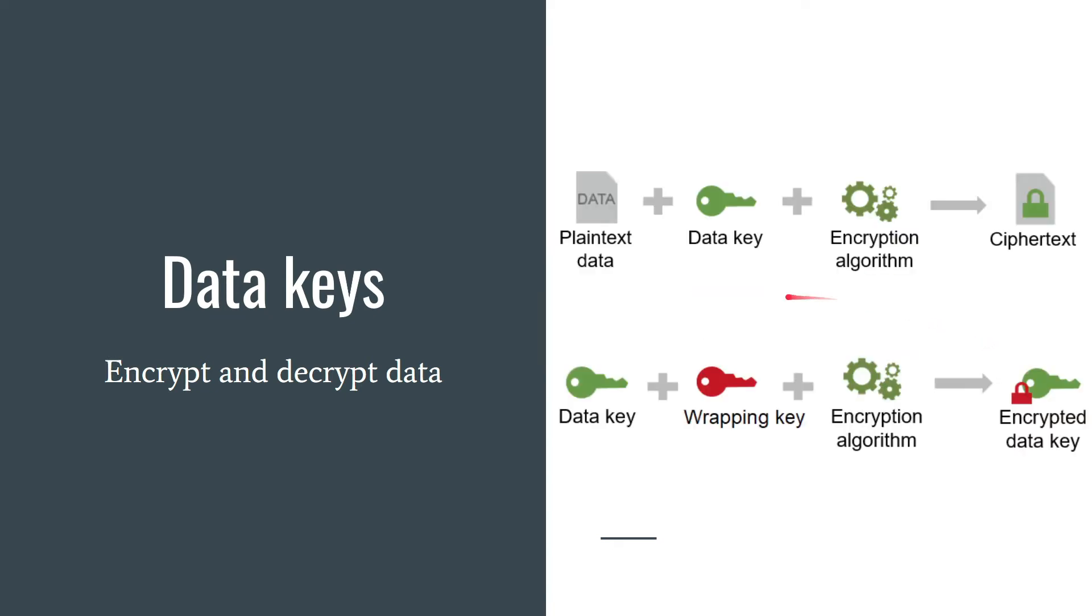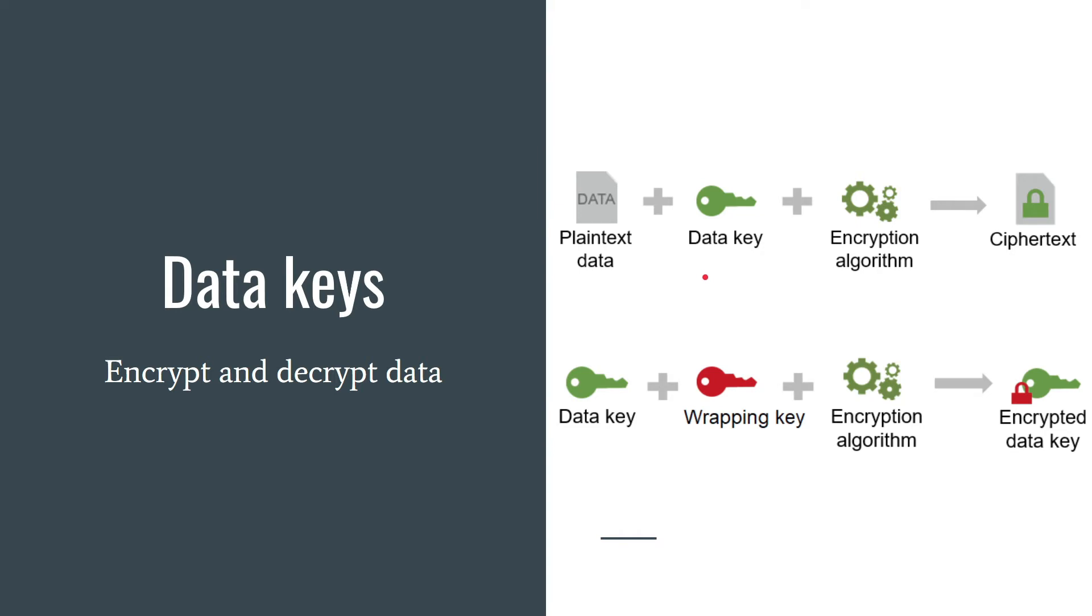But master key, also called wrapping key, encrypts and decrypts only data key, not data. If it's difficult for you to understand, don't worry, I'll touch this topic in a minute.